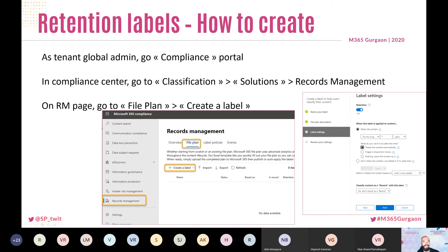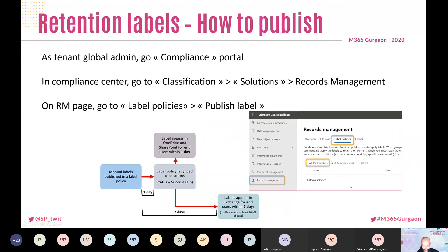To set up retention labels, go to the compliance portal as a global admin, then Solutions > Records Management > File Plan > Create a Label. It's a similar user interface to sensitivity labels but with different questions — you'll see formulas you can set up. Then publish those labels, exactly like sensitivity labels. It can take up to seven days to appear properly in the user interface, so the first time, just wait. You can also set up search-based formulas to automatically tag documents based on a search query — something you cannot do with sensitivity labels.